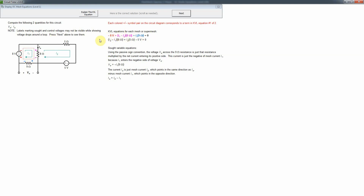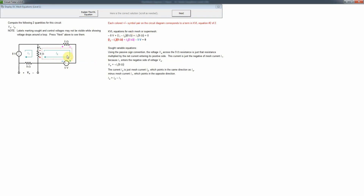The equations are color-coded in the example. We add the voltage drops going in a clockwise path outlined by the dashed red loop. Each term is color-coded to match the voltage drop labeled on the diagram. That gives us the KVL equation for mesh 1. Clicking next highlights the voltage drops on the second mesh and the corresponding terms for that KVL equation.